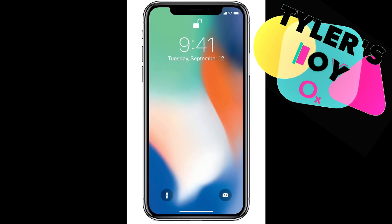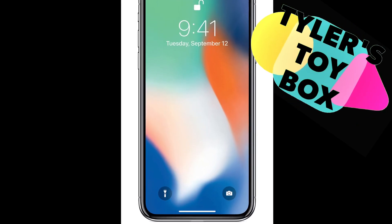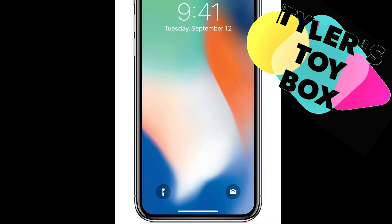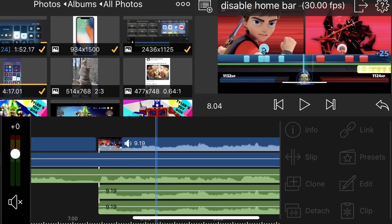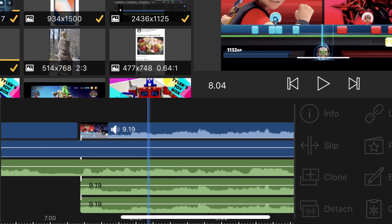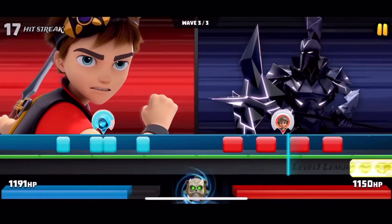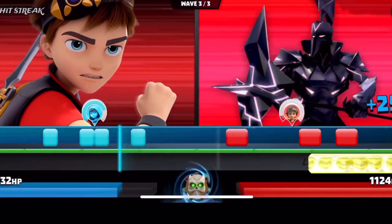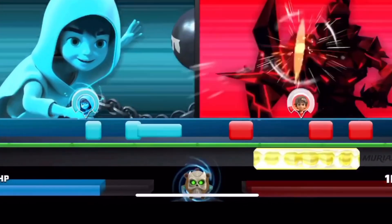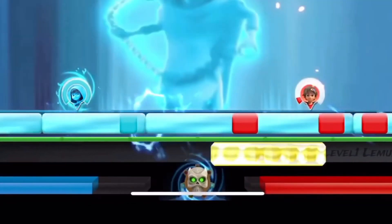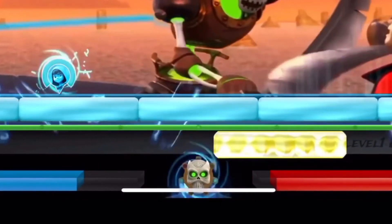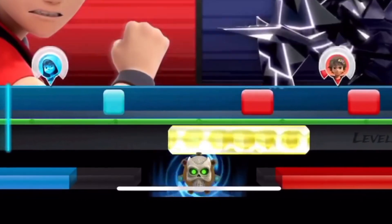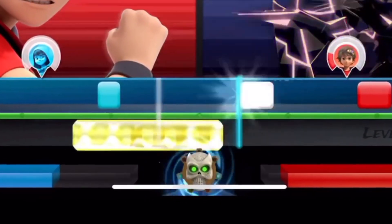Hey guys, so if you've got an iPhone X, you've probably noticed how annoying the home bar can be while you're using an app. It can get in the way of what you're trying to do, and it looks awful sometimes, especially if you're trying to take screen captures or recordings.